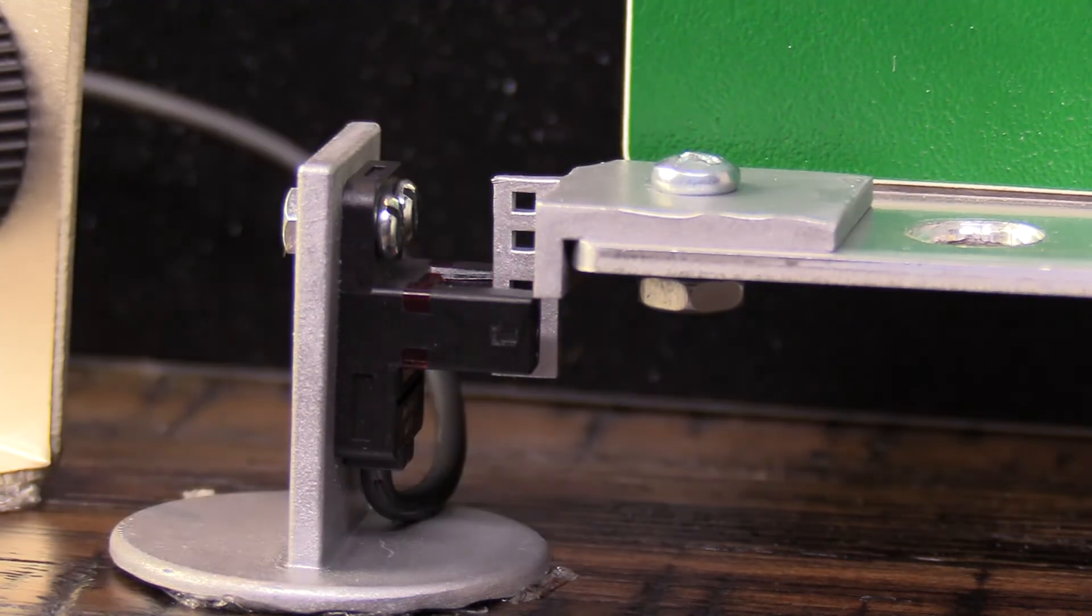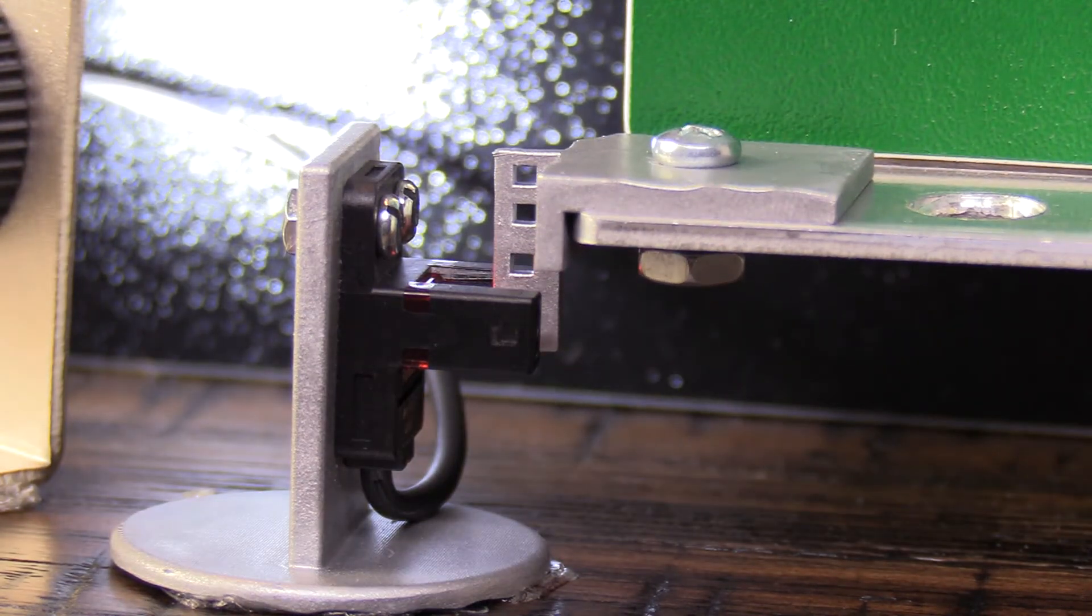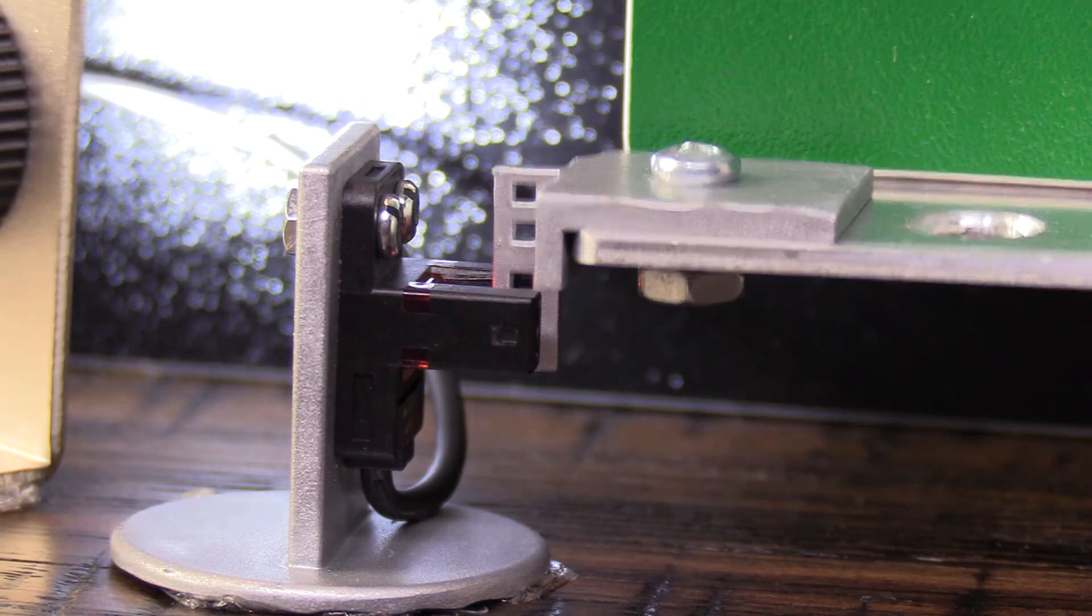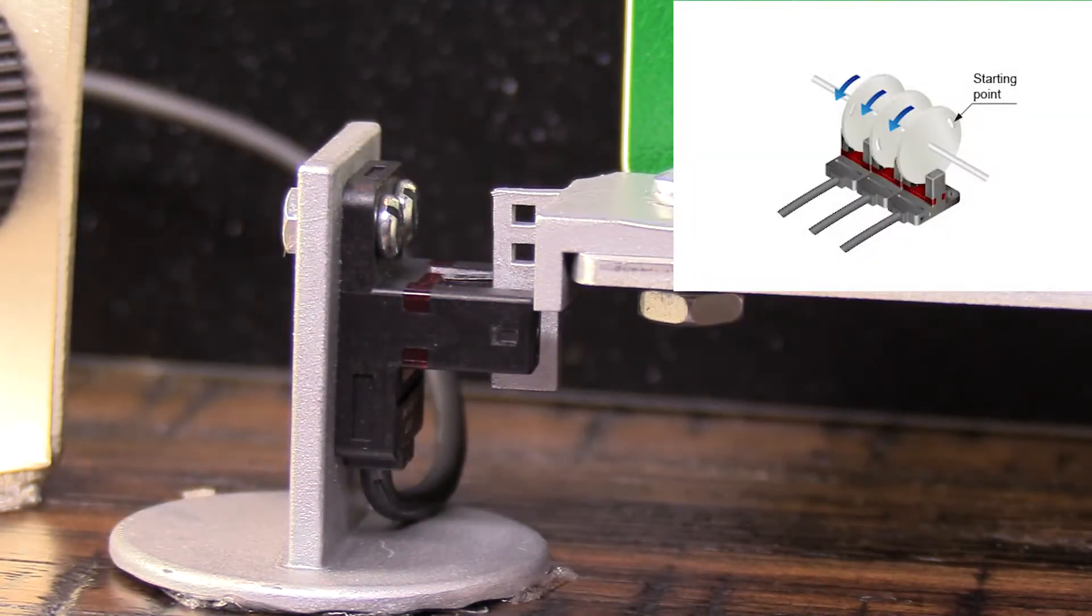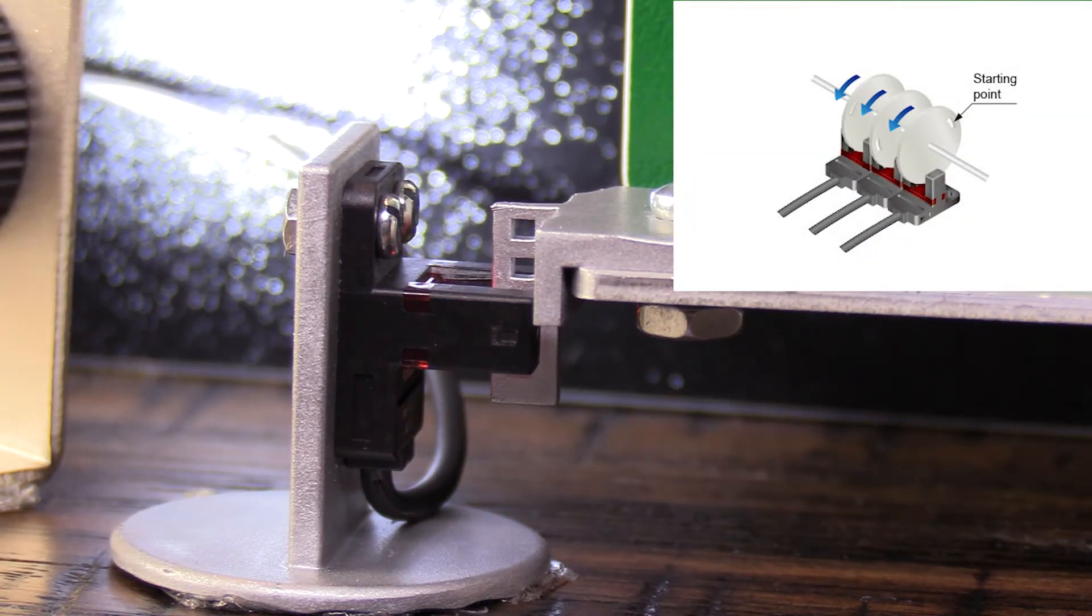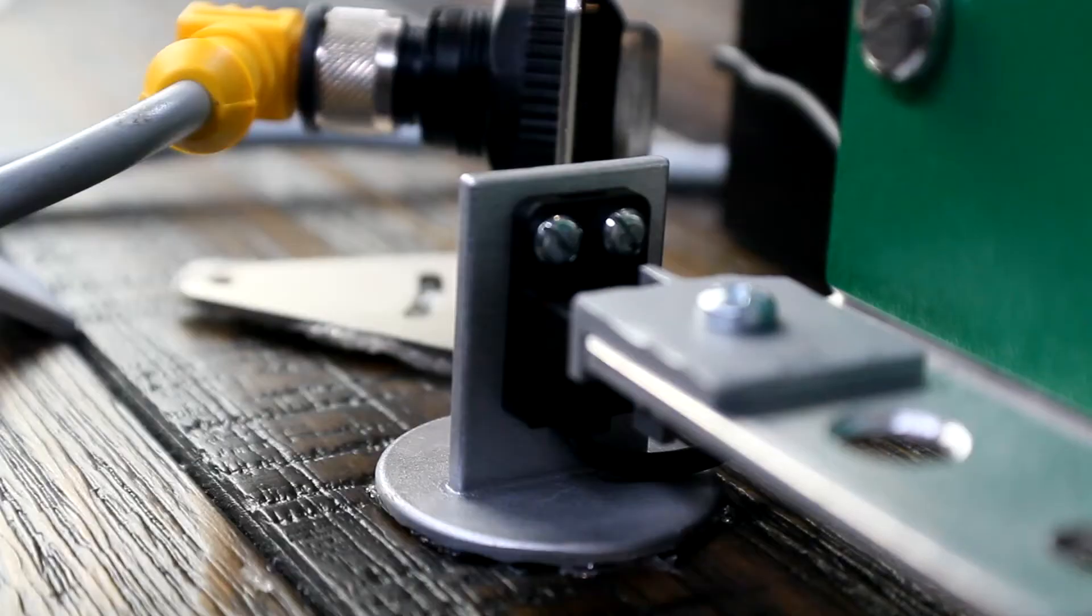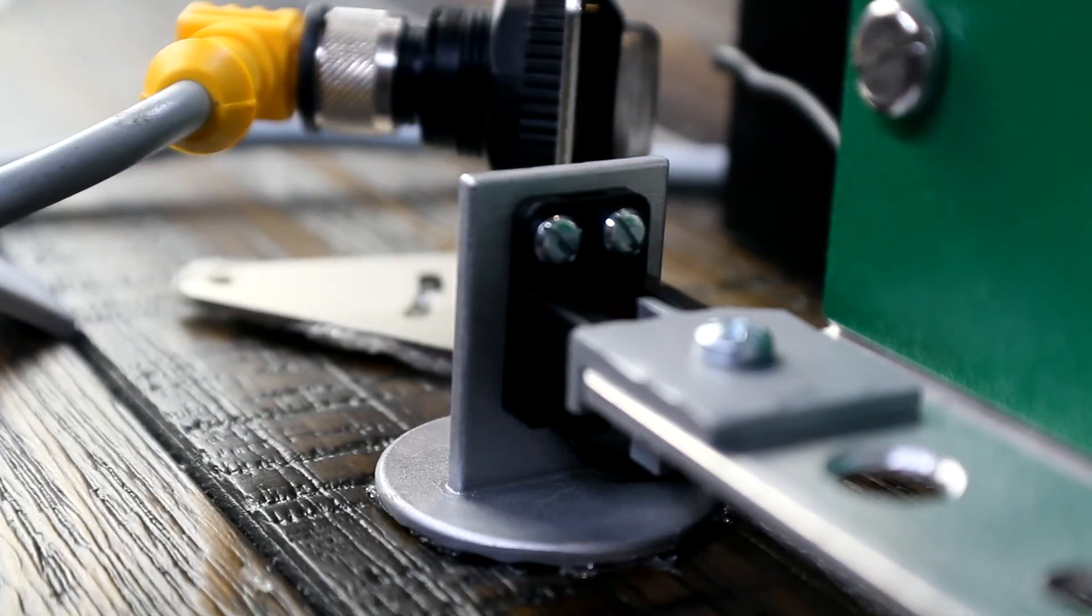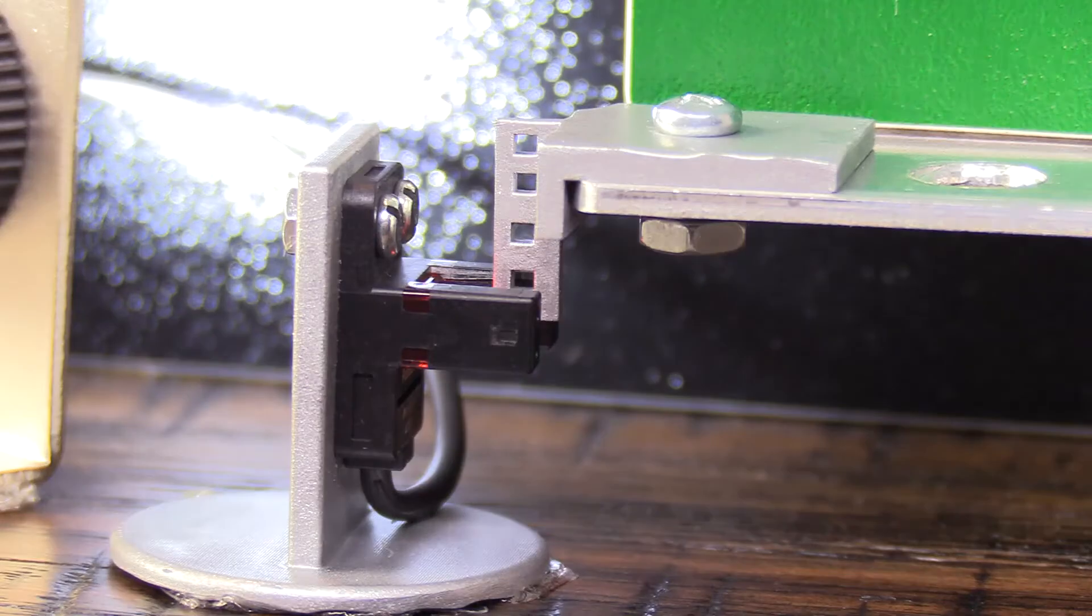These square holes are 1.8 millimeter square slots. They could be used for detecting position on a rotating disk or maybe have a flag like this one and be counting the slots. You could determine Z-height on something that was moving up and down, maybe something spring-loaded.